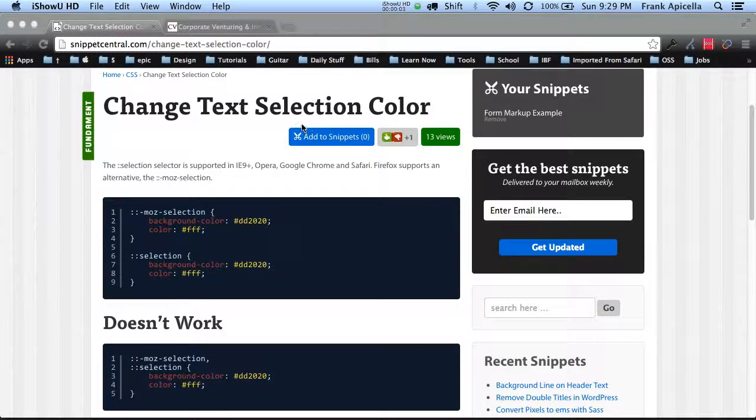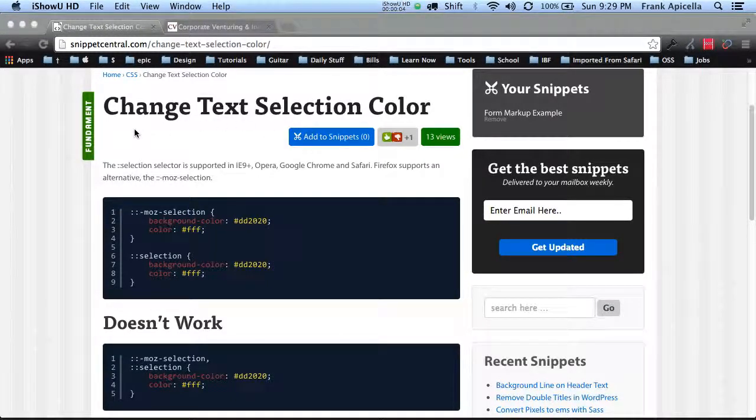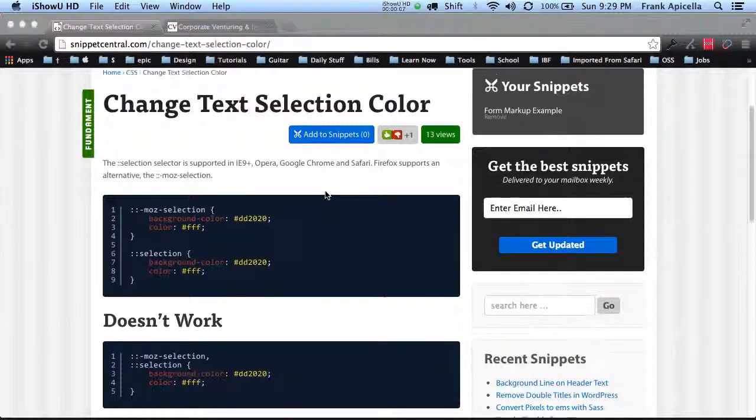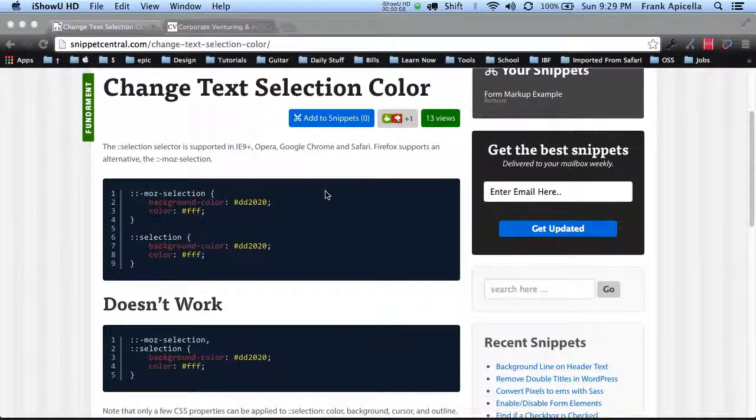Hello everyone, my name is Frank Apicella and I just wanted to go over with you today how to change your text selection color in CSS or with CSS.